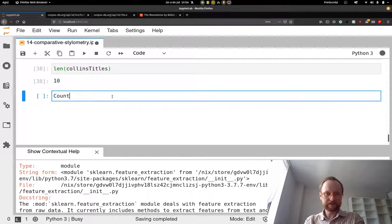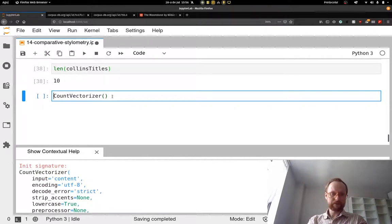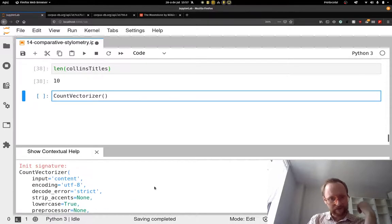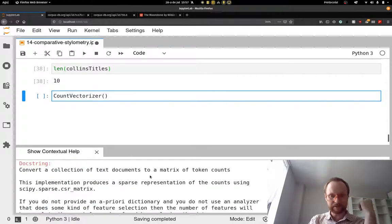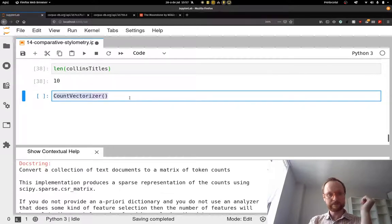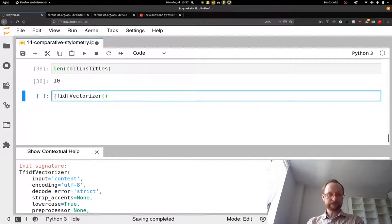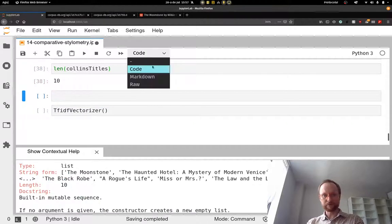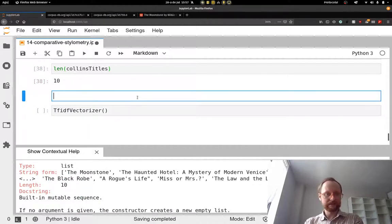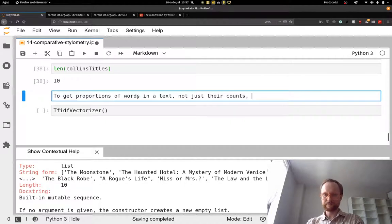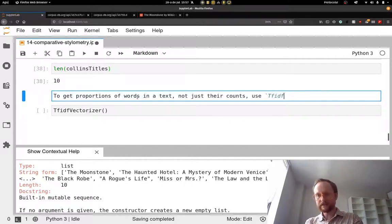A great way to do this is using scikit-learn. Instead of importing the whole library, we can say: from sklearn.feature_extraction.text import CountVectorizer, TfidfVectorizer, and TfidfTransformer. I'll explain what TF-IDF is in a moment. We've already played around with CountVectorizer. Now I want to introduce TfidfVectorizer, which does the same thing but looks at proportions of words rather than just their counts.